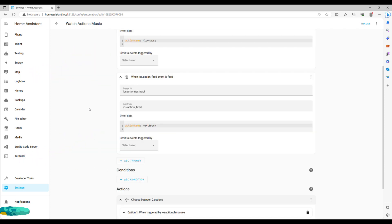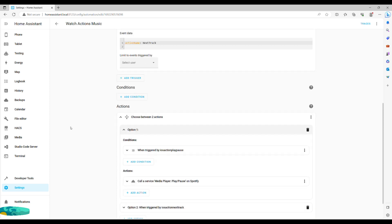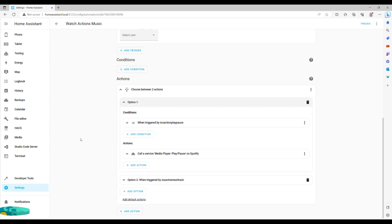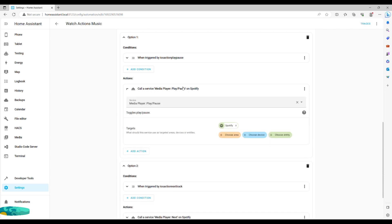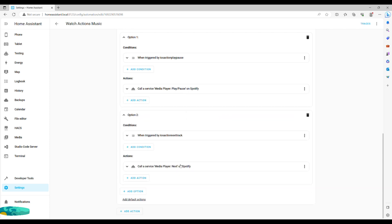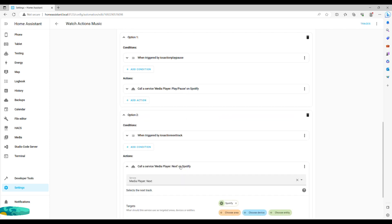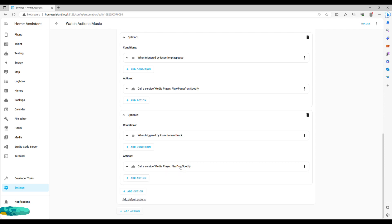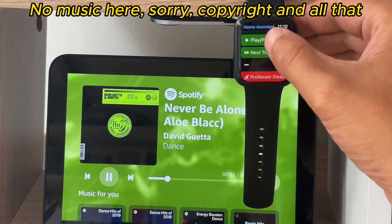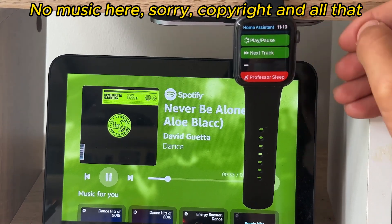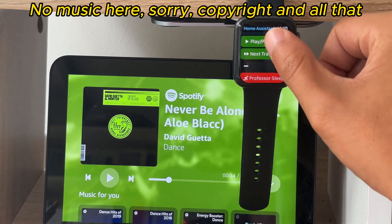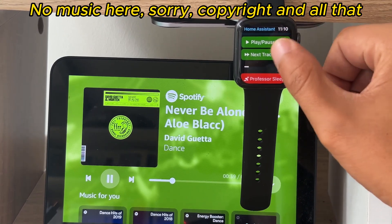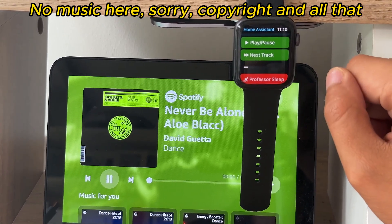In actions, we now simply go for choose. Set a condition to the trigger ID and call service media player play pause and select the appropriate entity from the list. Repeat the same for the next track and save. And here is your first action ready to go. As you can see, it works nearly instantly with about a second delay, which is more than I can say about Spotify itself sometimes. The next track works well too.